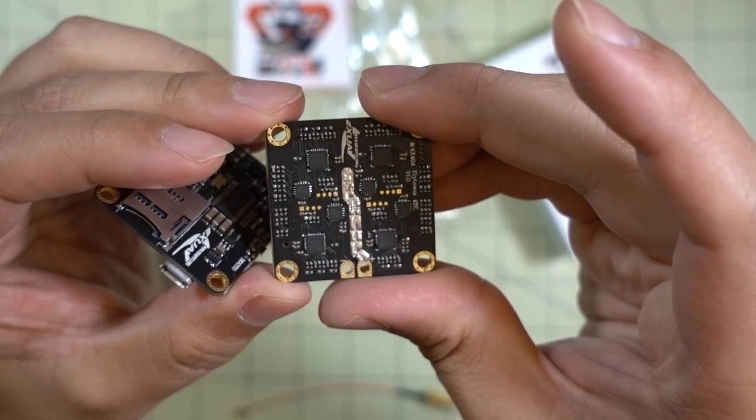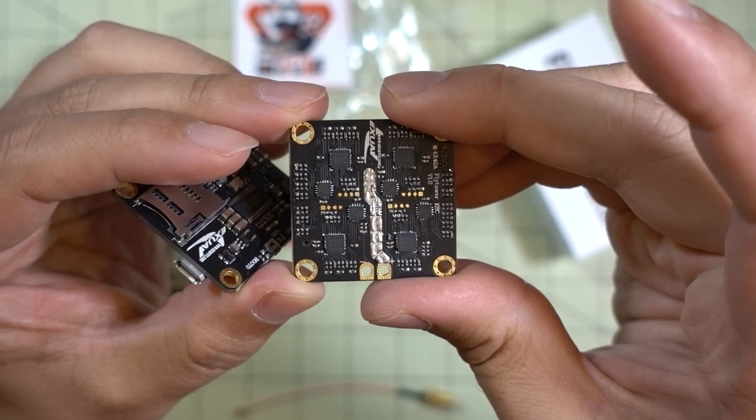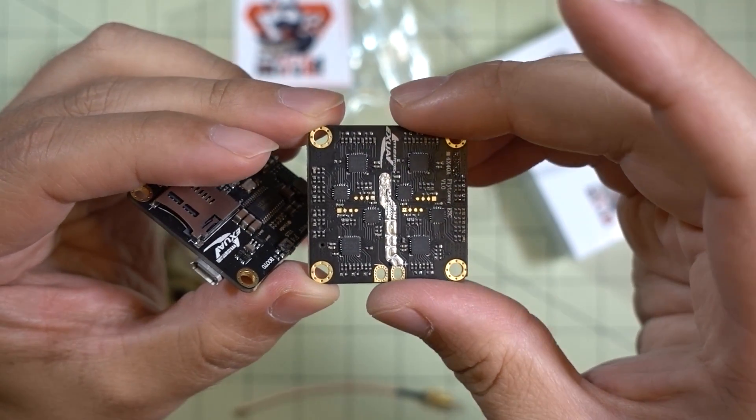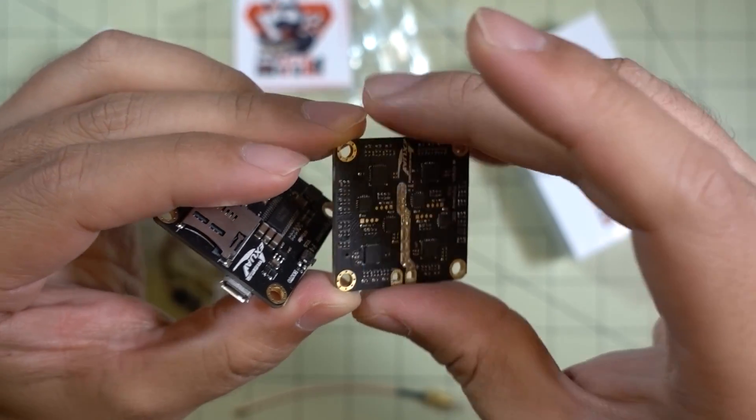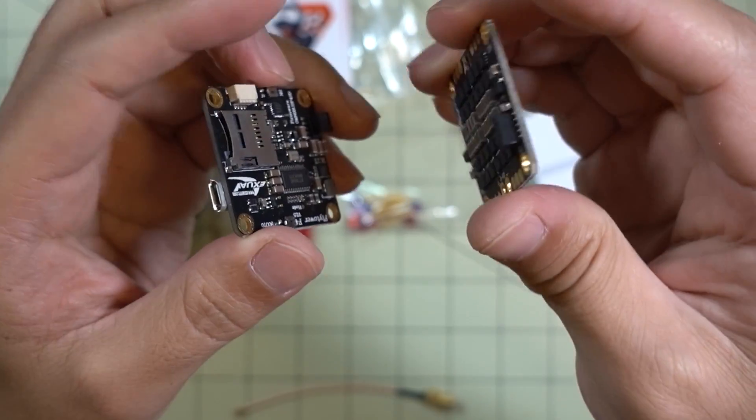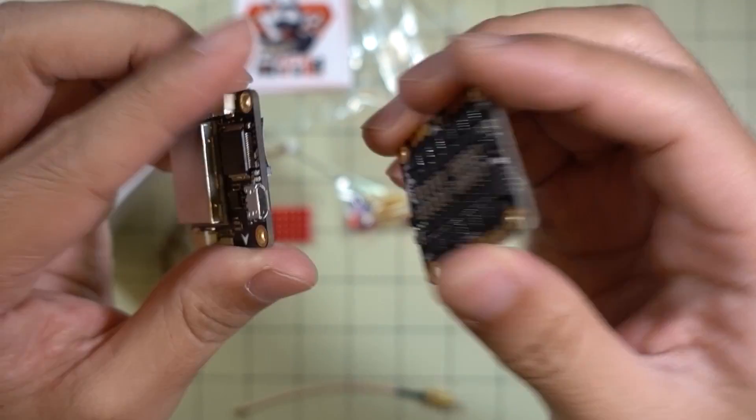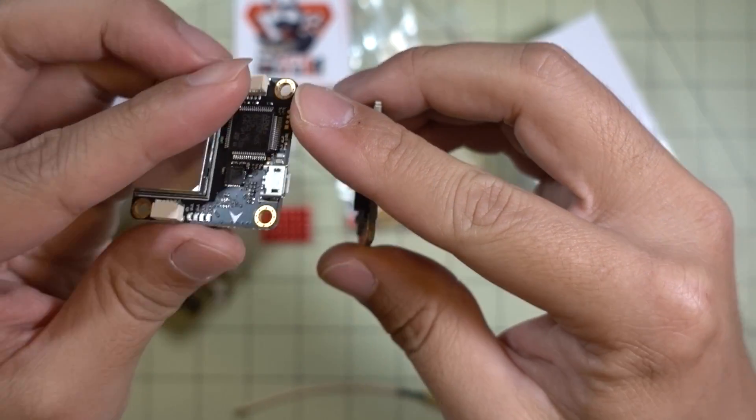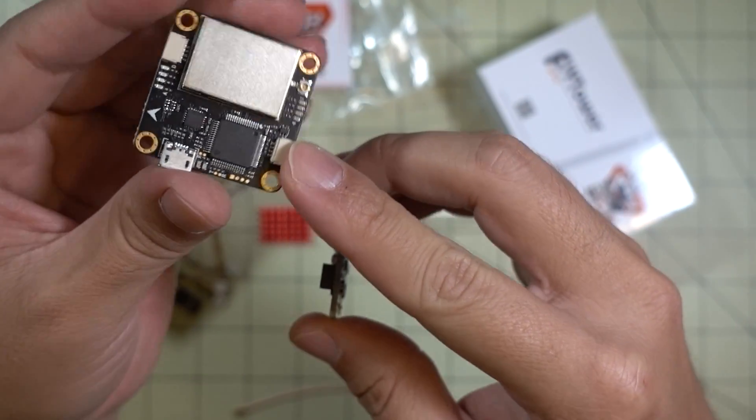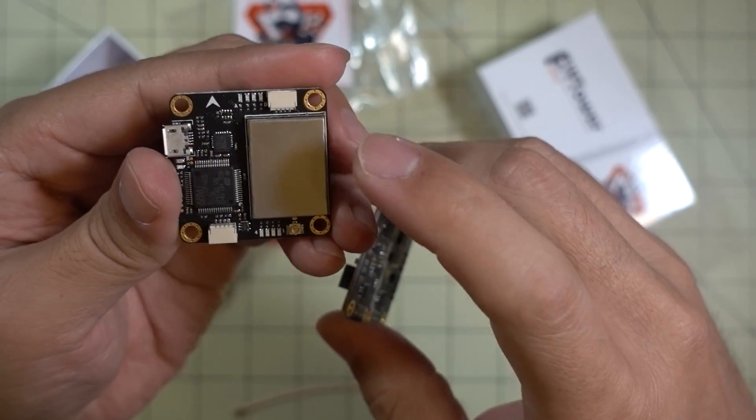The ESCs here are BL_Heli_S. They're 40 amps bursting to 45 amps for up to 5 seconds. This is a very nice little package.